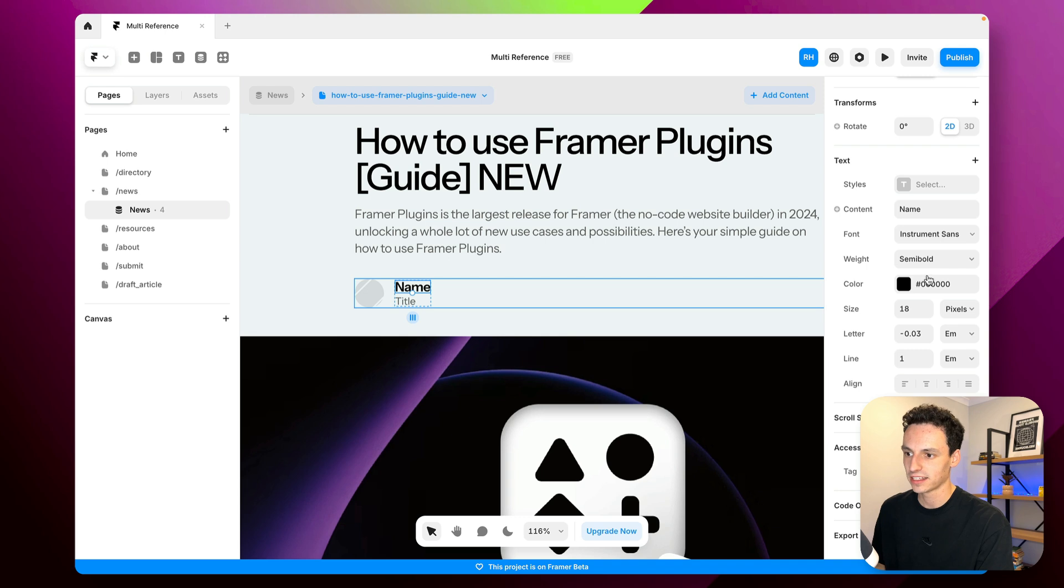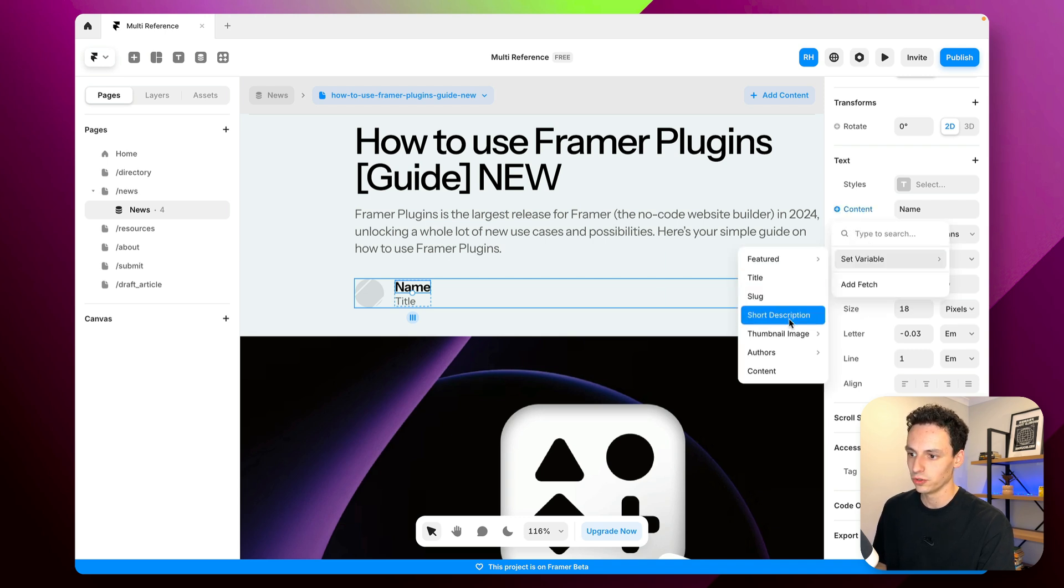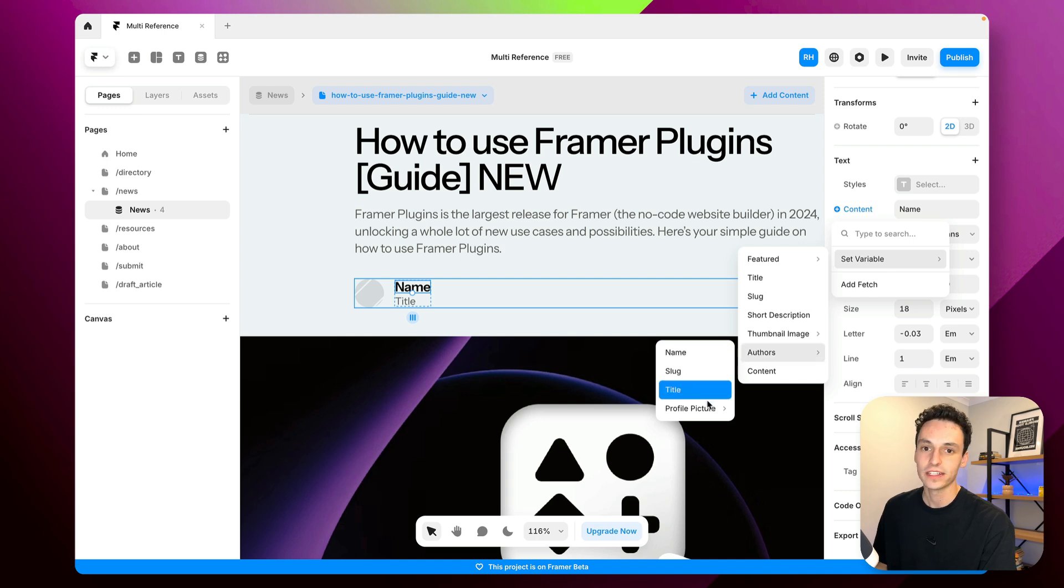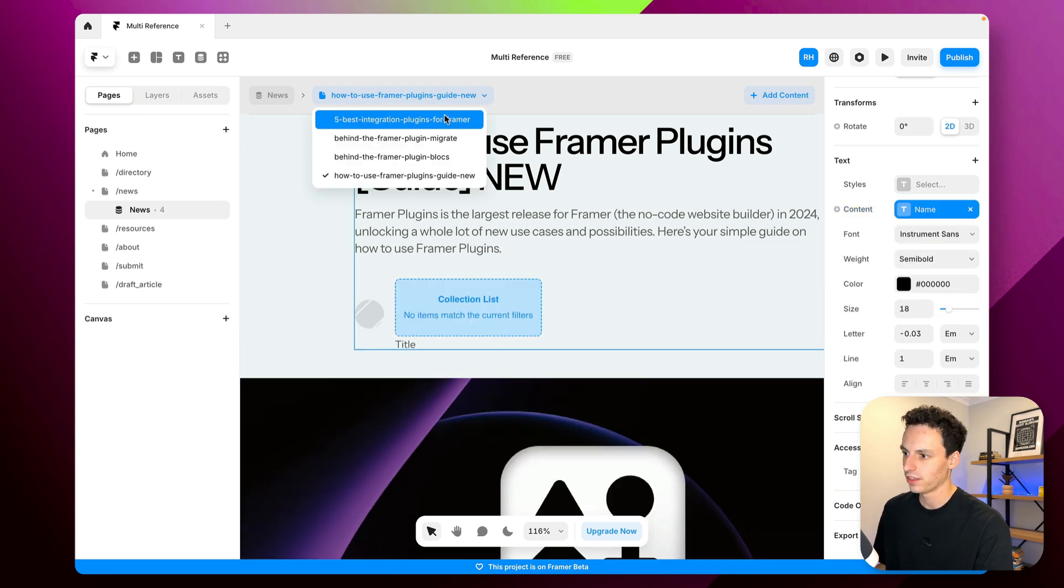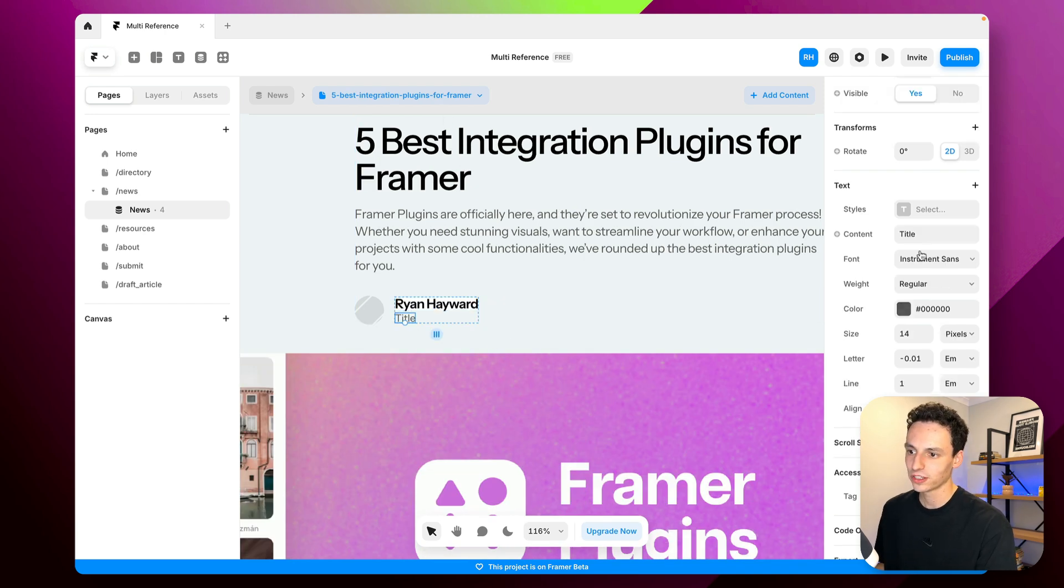So here I can just select the text and look for my little plus symbol and we'll set the variable here to be authors and then I can select any of the text fields from inside that collection and I think I will set the profile picture as well.